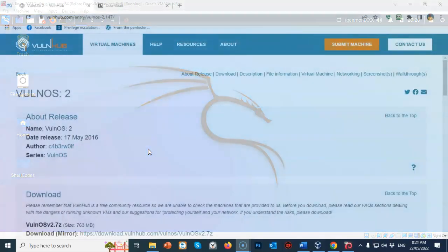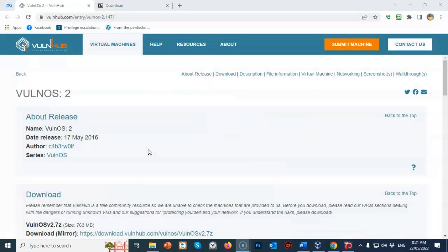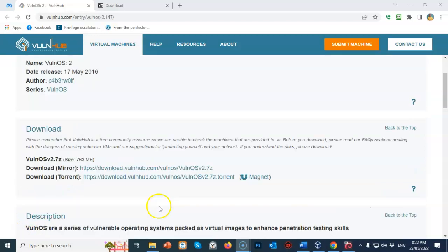The OVA file for Vulun OS version 2 can be downloaded from the VulnHub.com site. I have provided the link inside the lab file, and I will provide the link for the download in the description for this video. Once you have opened up the download site for Vulun OS version 2, select one of the two download options. I recommend that you take the mirror option.